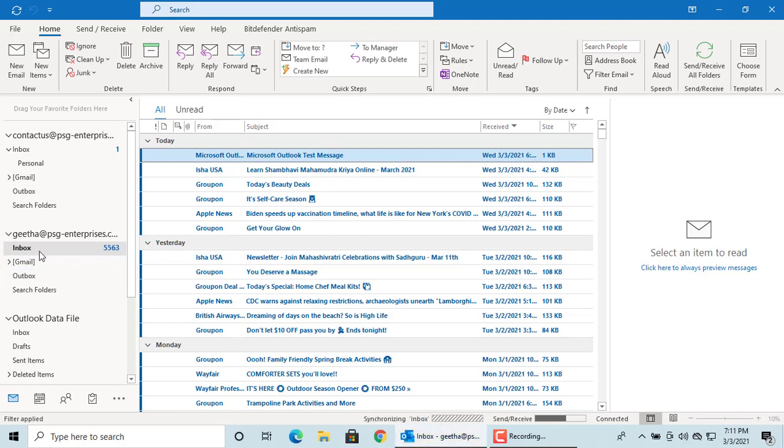You can actually select any folder even within the same email account. If you like this video, please subscribe to our channel.